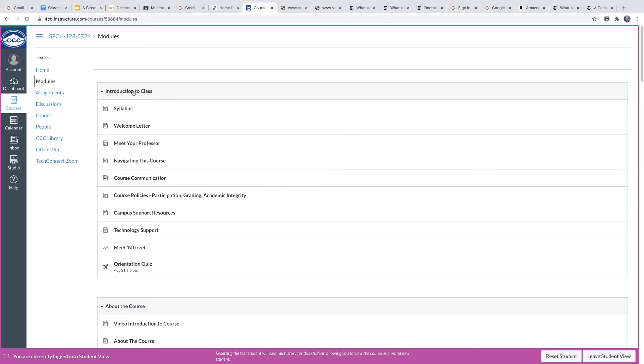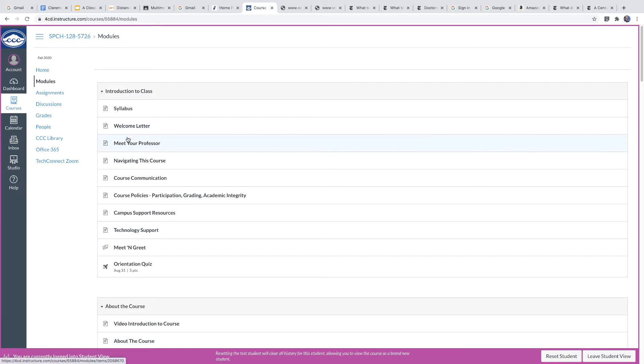So you'll see that there's one module up here called introduction to the class. This has got some basic beginning things in it for you. Syllabus, welcome letter, and so forth.